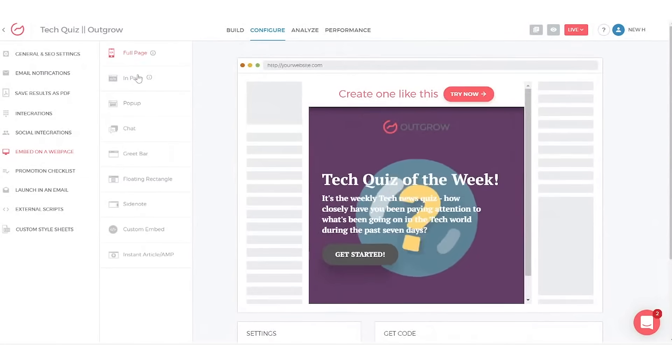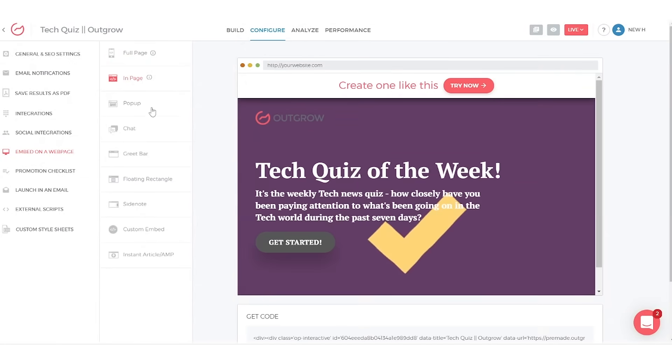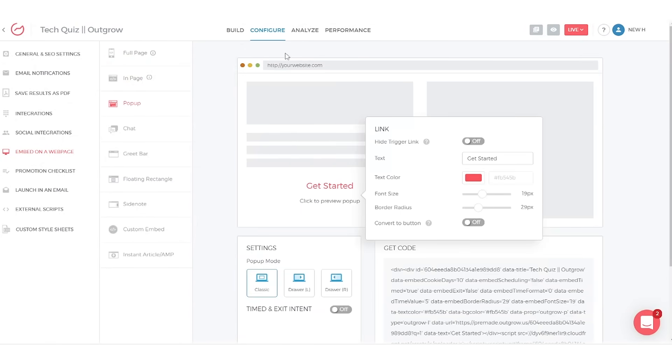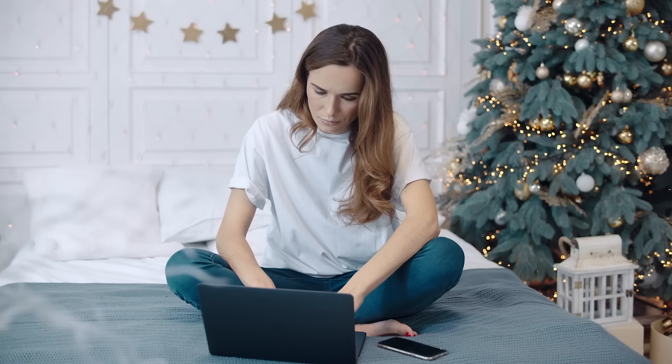When you're done, simply embed the content directly on your website or promote it in your email newsletters or social media channels.